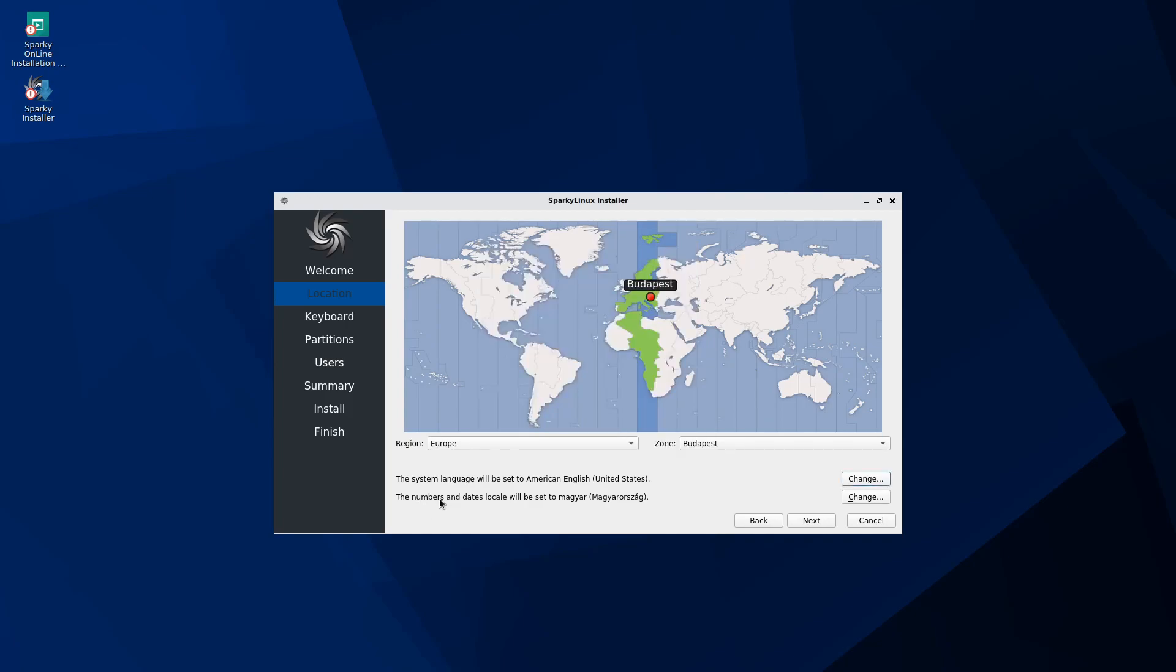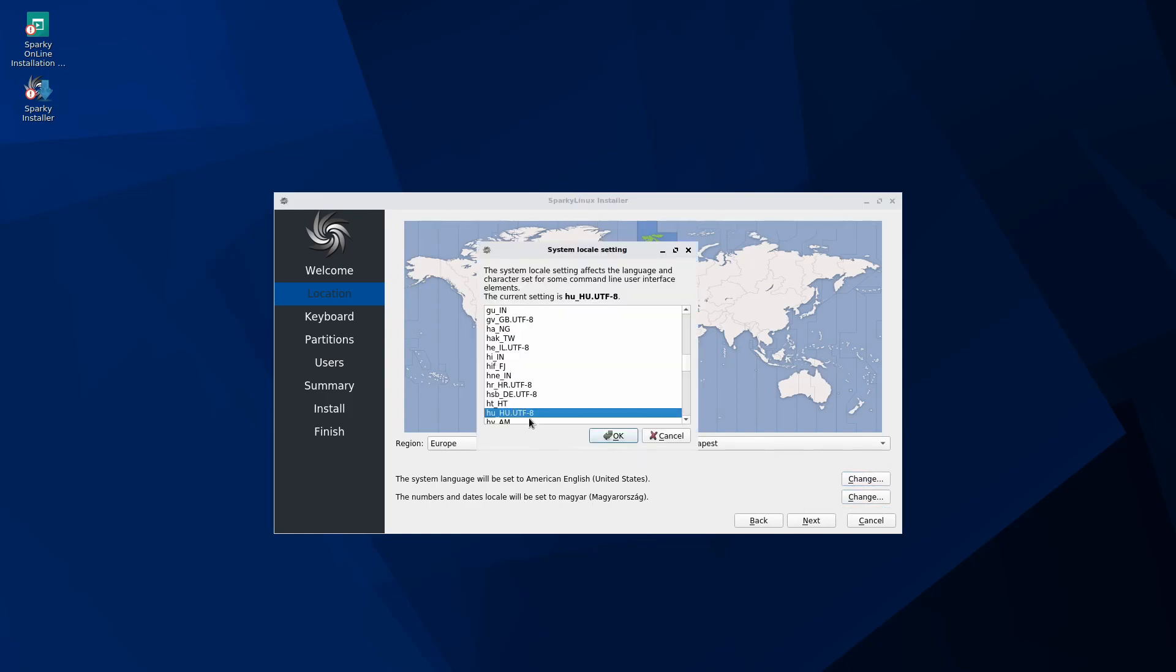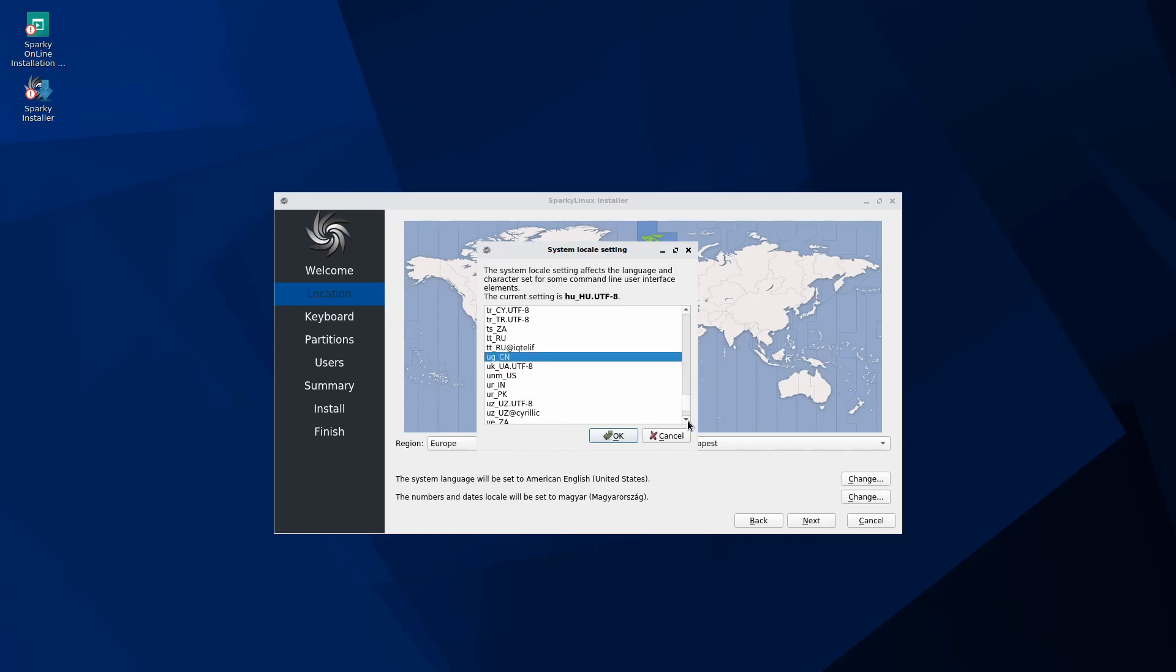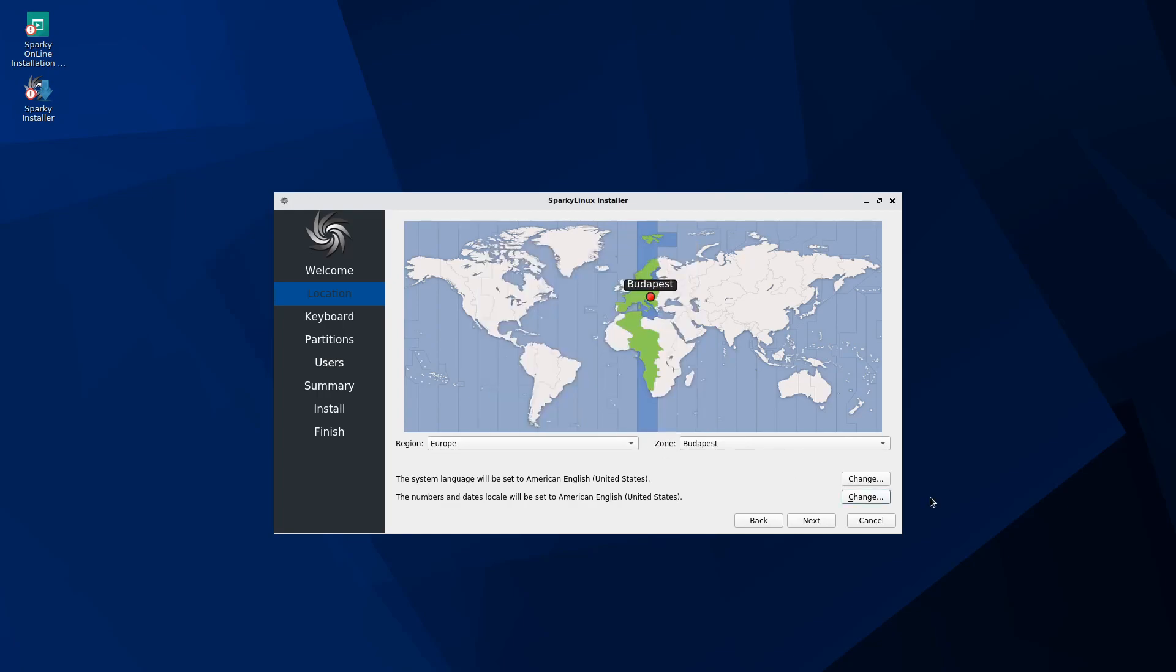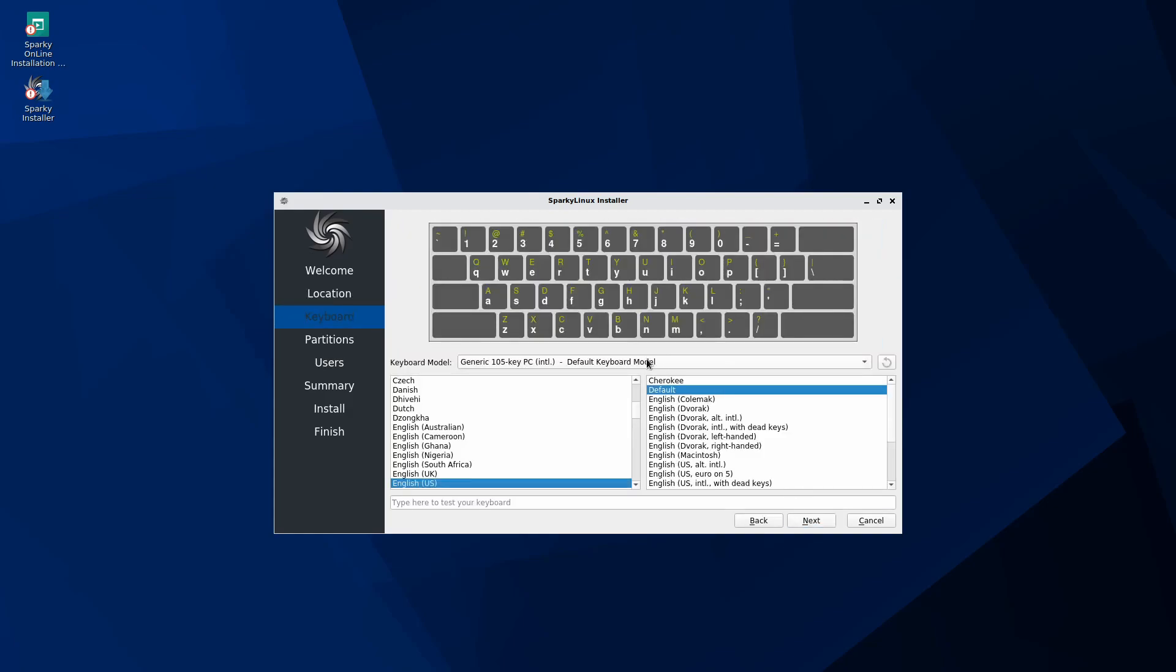But you can also hit the change and then change to whatever locale and character set that you want. As you can see, the numbers and dates for the locale have been set to Magyar, which is not correct for me. So I'm going to search for the US format here, which should be under en_US as you can see here. I'm going to select that. Once you have your system language and the number dates format selected, go ahead and hit next.